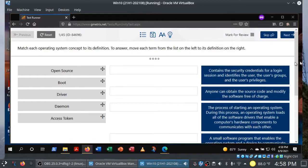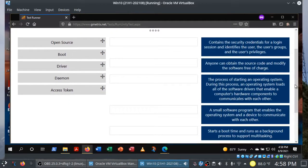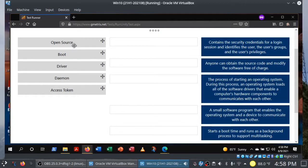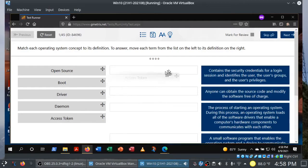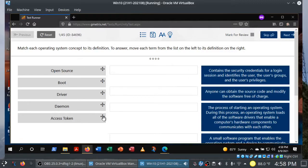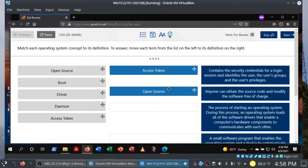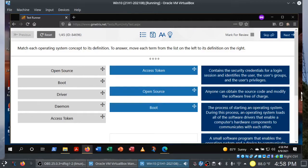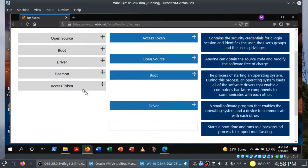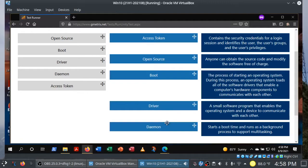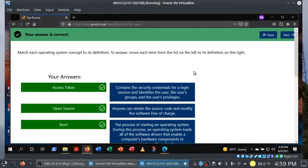But let's go ahead and try to answer this matching question. So you see that we have five different terms and five different fields here. So let's go ahead and answer this question. I'm going to go ahead and pick up and drag access token. You might have to do this a couple of times. Work with me here. Anyone can obtain the source code, that's open source. The process of starting an operating system, this is boot. And driver. And then finally, daemon. This is the last one. So we have our answer choices locked in. Let's go ahead and click on next. And we got it correct.